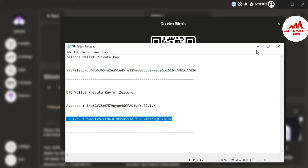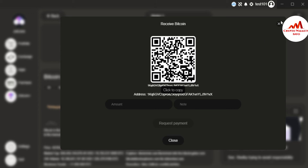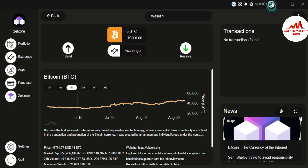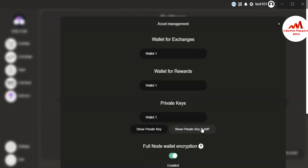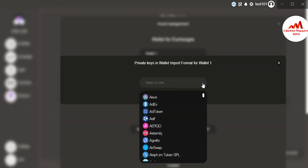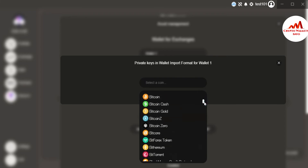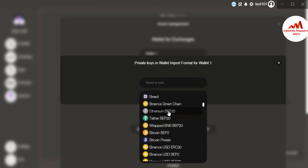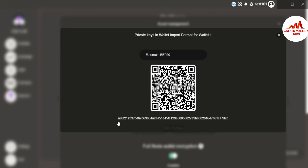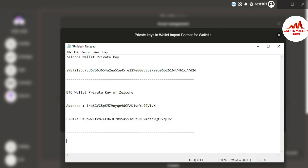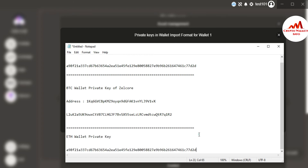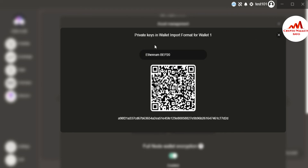Now this is my Bitcoin wallet address and this is the private key for this wallet address. I also want to get the private key of the Ethereum wallet. Go to Profile, Access Management, use the second tab, click on it, then find Ethereum or Ethereum BEP-20 and click on it. You can see here — this is the private key of my Ethereum wallet. Just copy it.